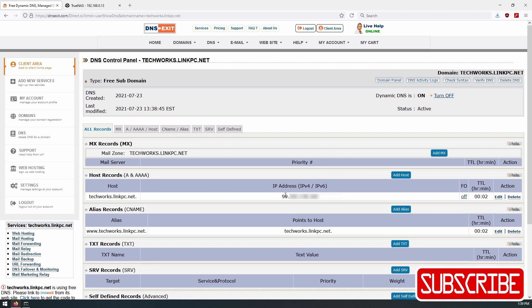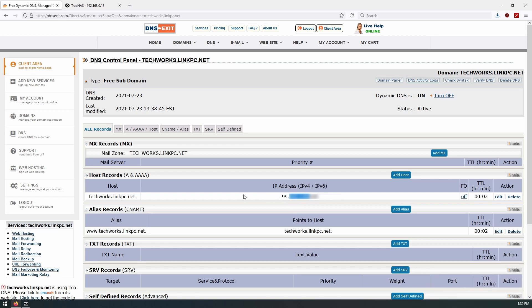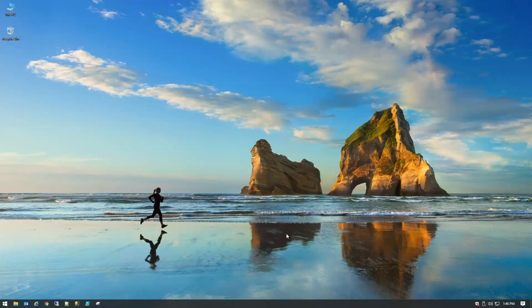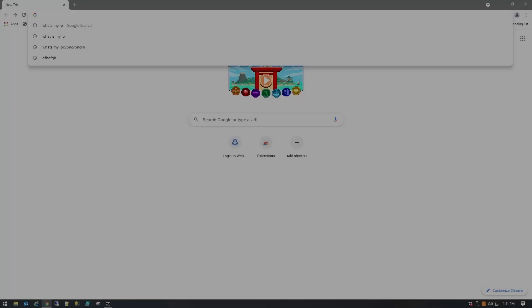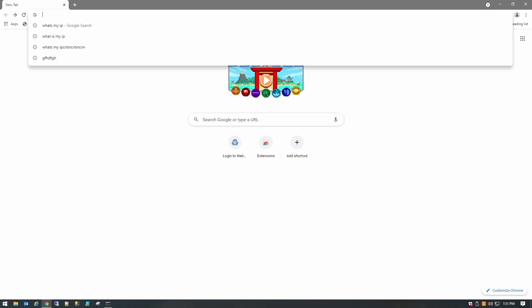And there we go — this is blurred out because it's my home IP address, but it did update from 8.8.8.8 to a 99-dot address. So now when we're outside of the house or home lab, we can use the URL techworks.linkpc.net to connect to our home network. Any ports forwarded on our home router will be directed to our TrueNAS system. Here we are on an external PC that is not on the same network — it's out on the internet. Let's open a web browser and navigate to the dynamic DNS URL we created.